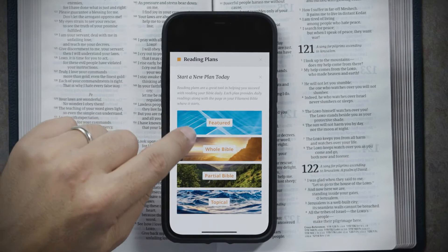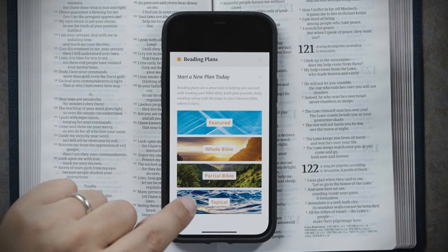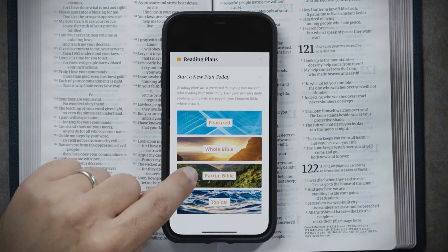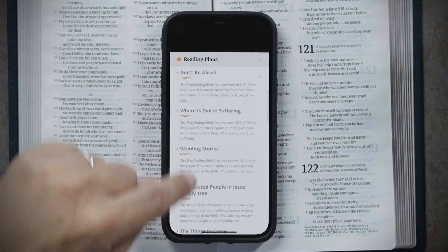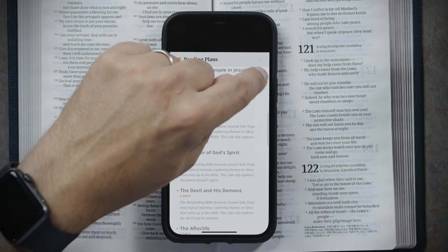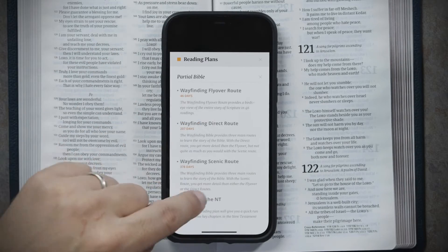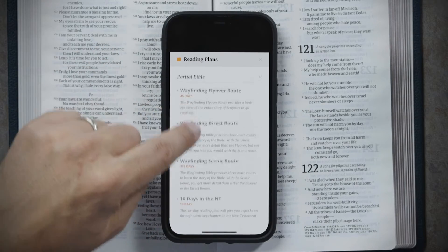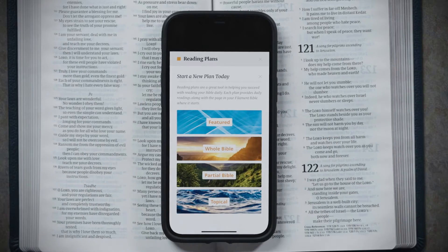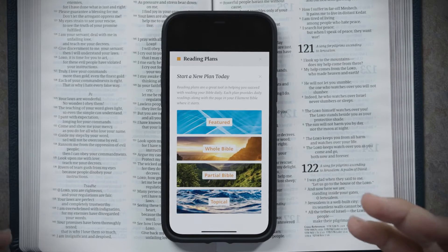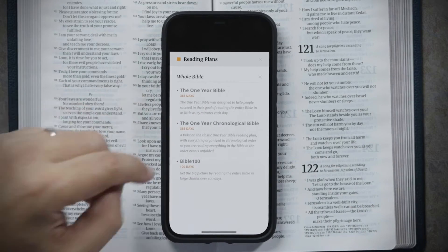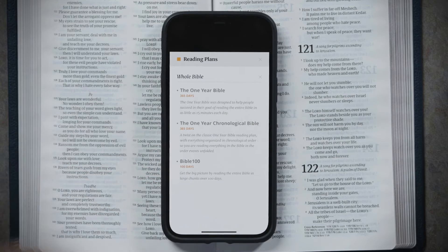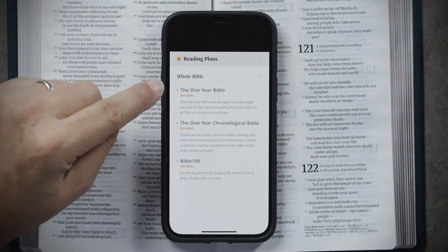If you're signed in, you can see there are topical reading plans and partial Bible reading plans. The topical reading plans have lots of options. There are also several partial Bible reading plans that'll get you through some portion of the Bible but not the whole thing. And then there are whole Bible reading plans that will get you through the entire Bible.